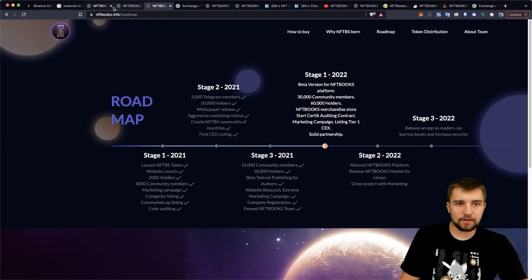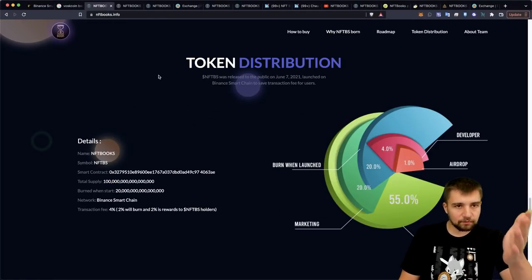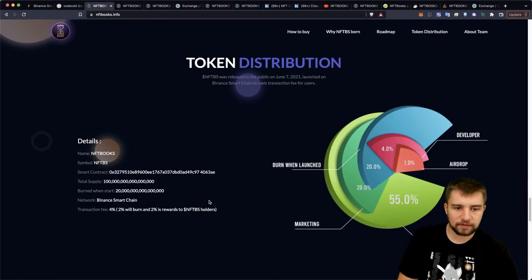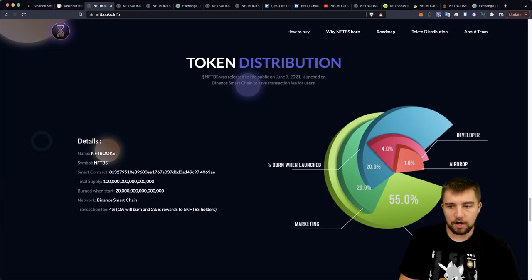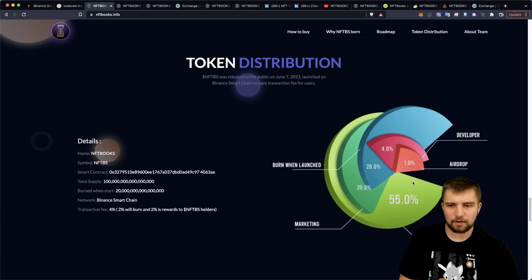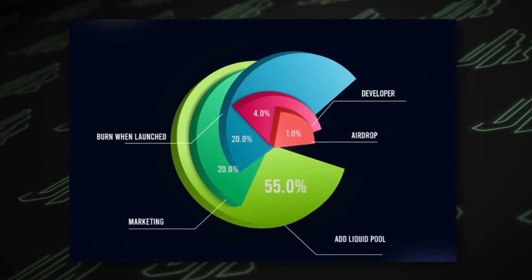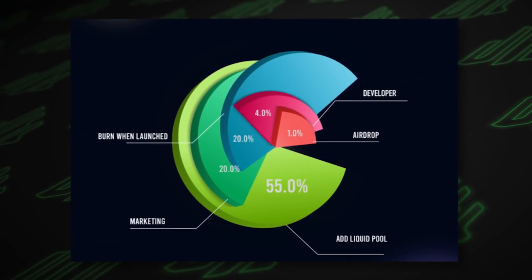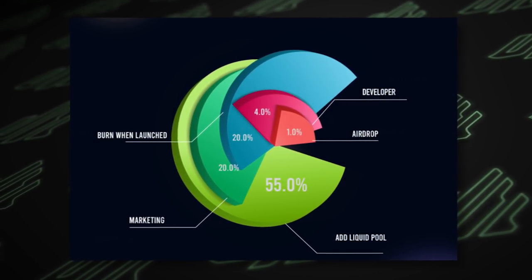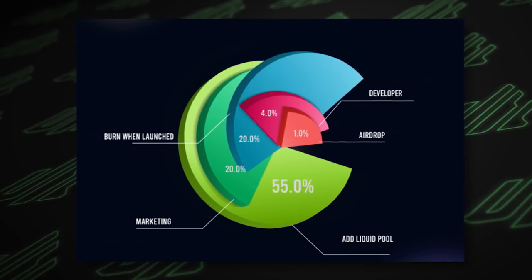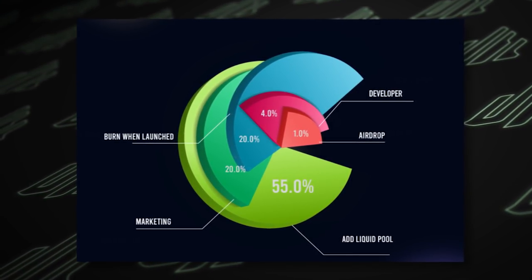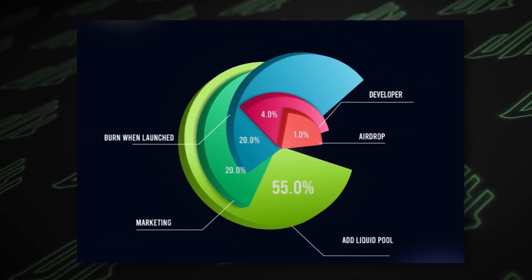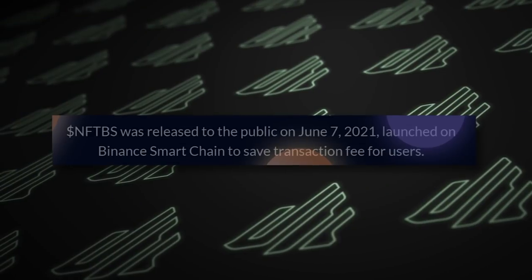So really what I see here is that this is right on their homepage of their official website. We see something that is just wrong. It's wrong. So let's look at the breakdown though. So a very annoying pie chart here. This is very annoying. But so we see burn when launched. They burned 20% of their supply. They had a whopping 1% airdrop. 4% goes to the developer. 20% to marketing and 55% added to the liquidity pool.